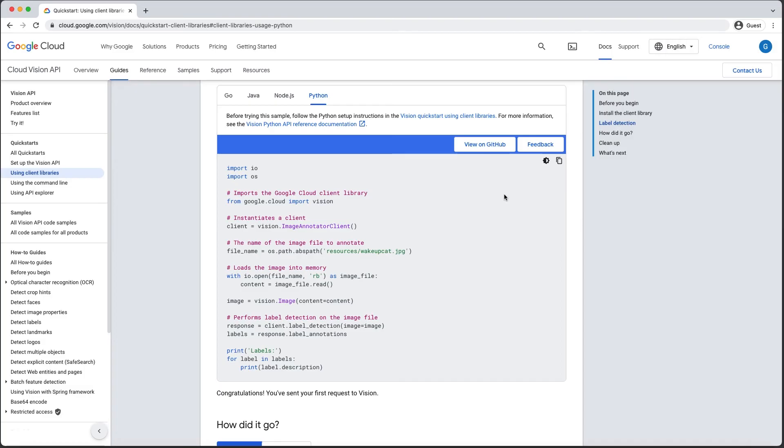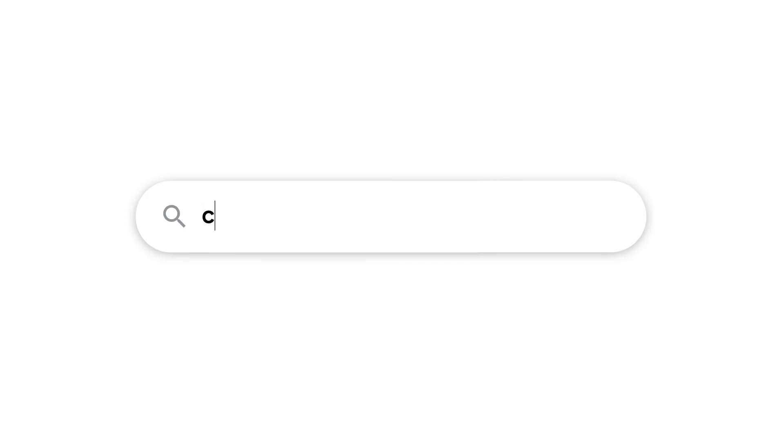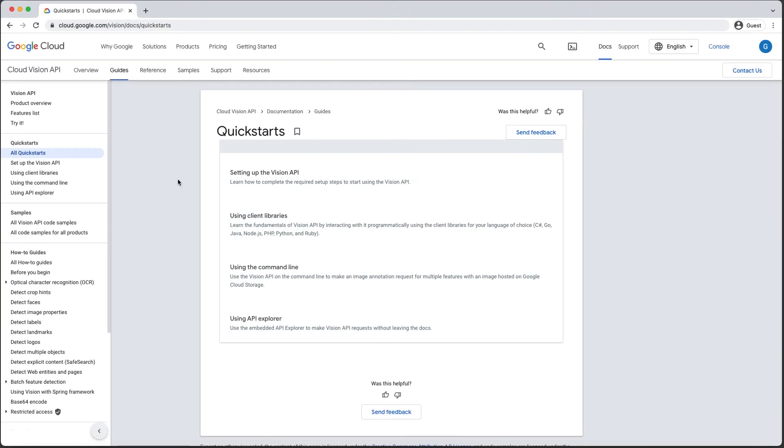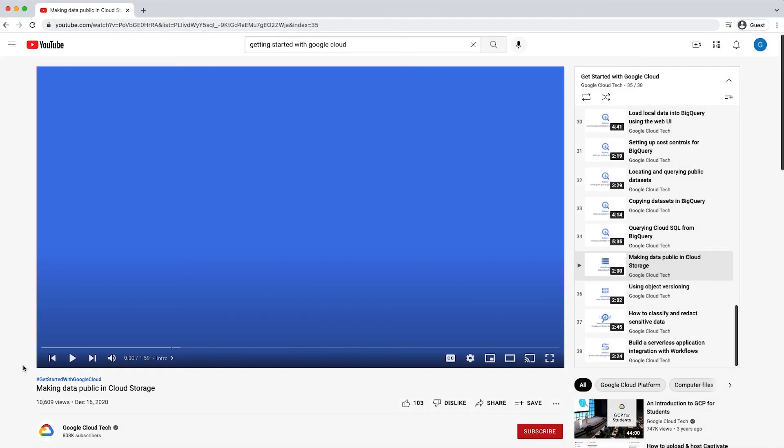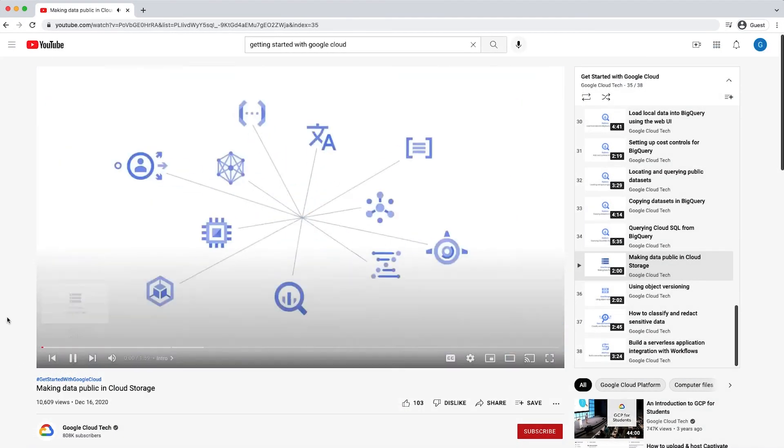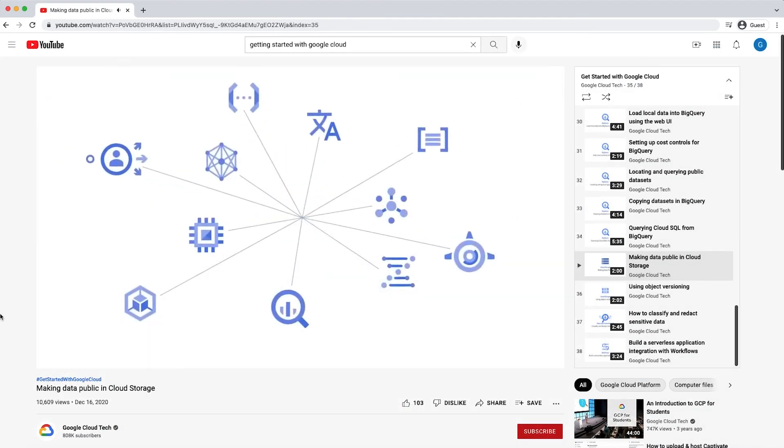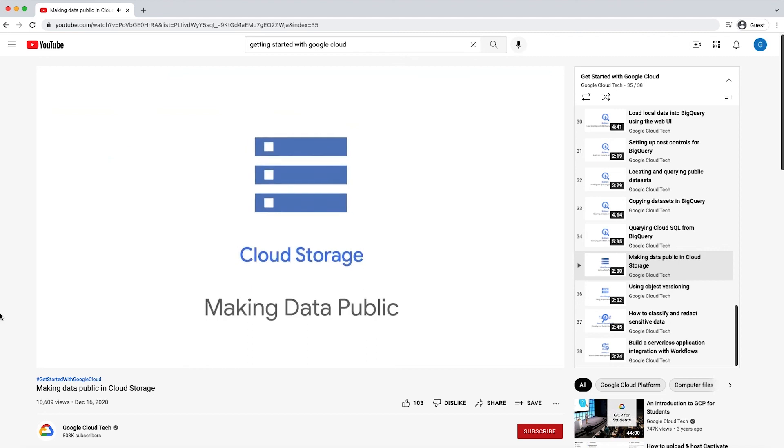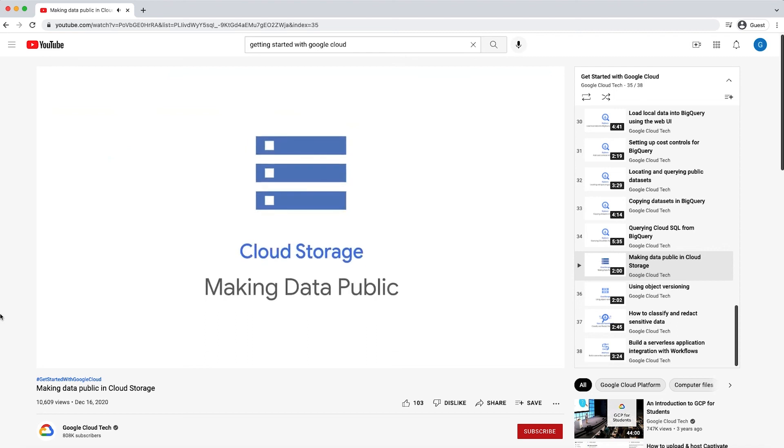So where can you find these Quickstart tutorials? You can find our full collection of Quickstarts at cloud.google.com/docs/Quickstarts. Quickstarts are easy to find in our product documentation. Here in the Cloud Vision API documentation, there's a section in the left navigation bar for Quickstart tutorials. And finally, we also have video versions of these Quickstarts where we walk you through how to get started with various Google Cloud products. Check out the links in the description below.